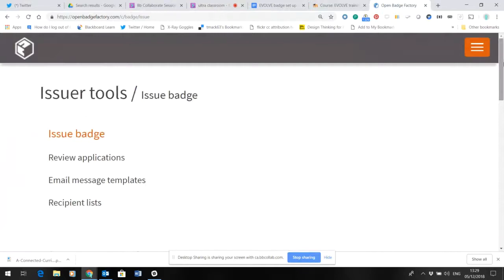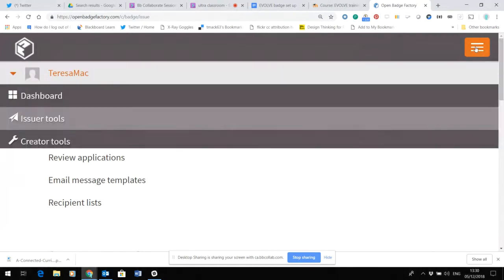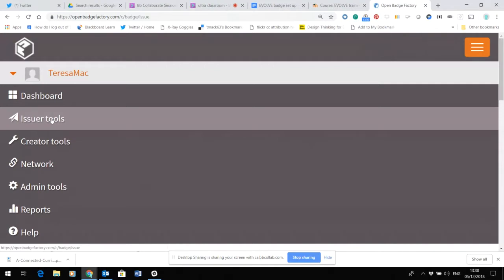I'm going to give you a quick look at where we are currently with the open badge system and some suggestions about how we could very quickly implement this for Evolve. This is Open Badge Factory and I've come into the issuer set of tools.